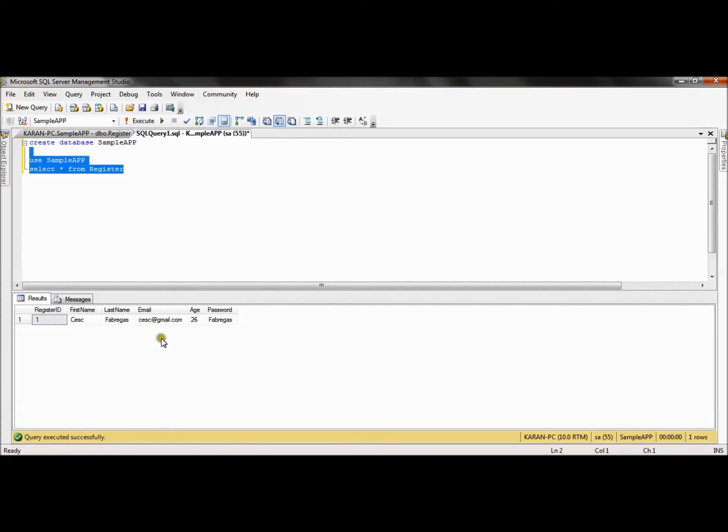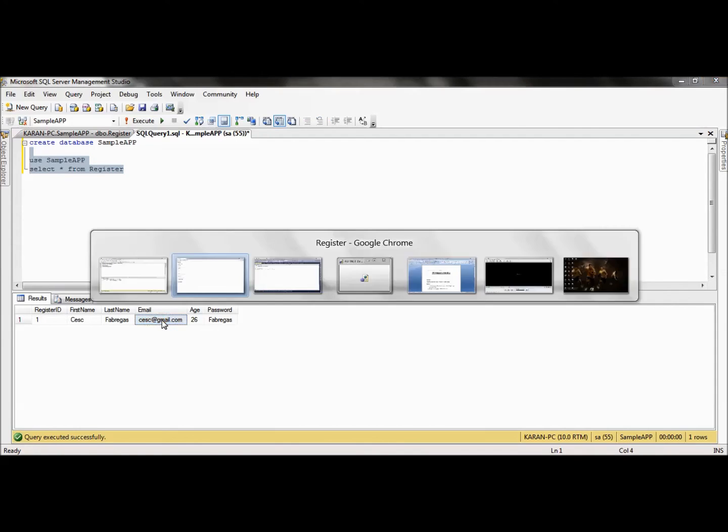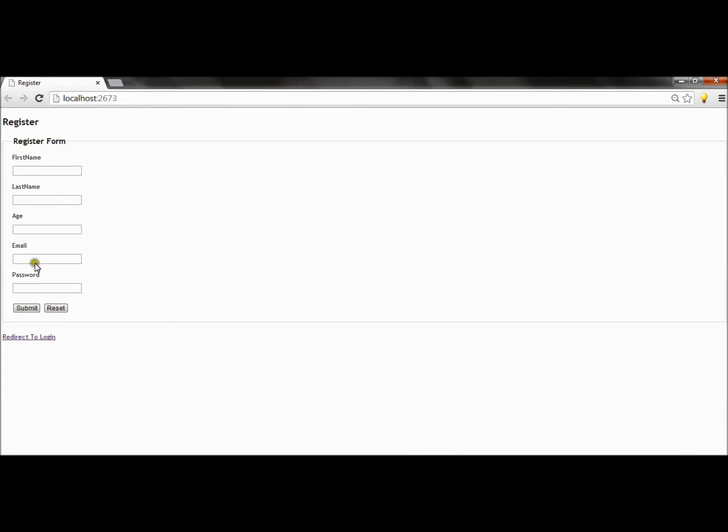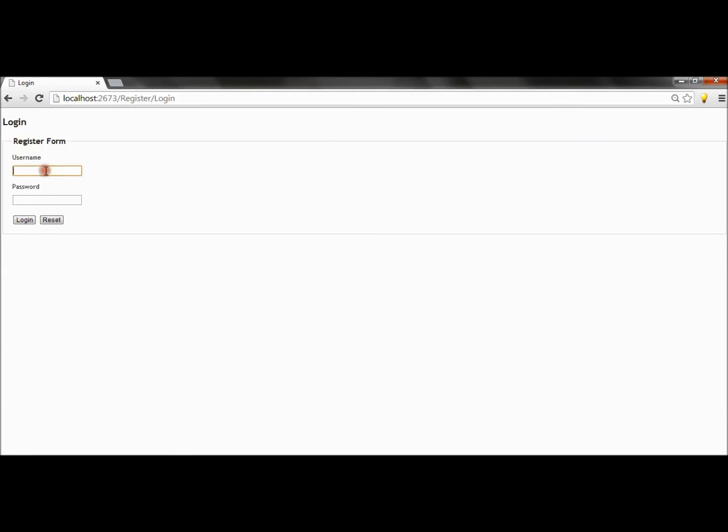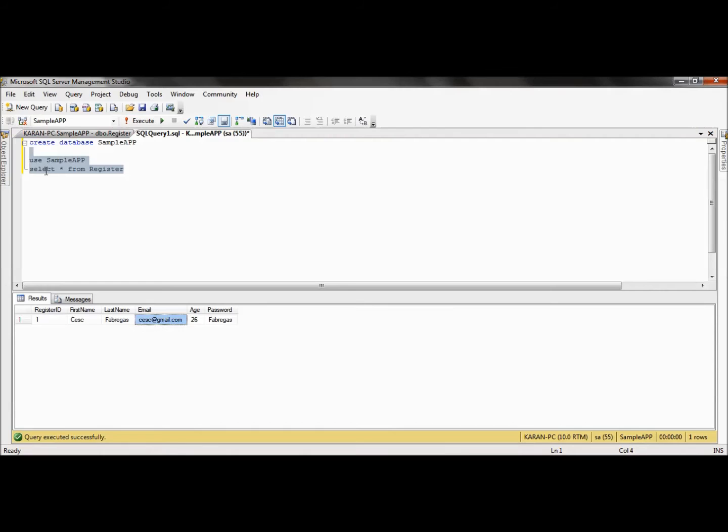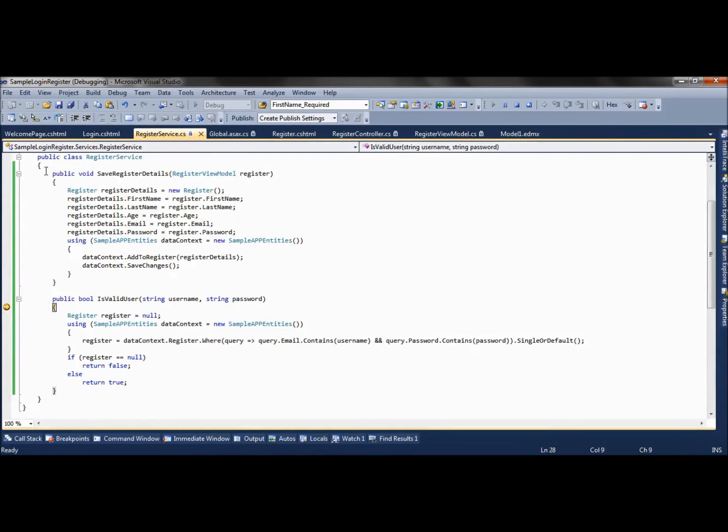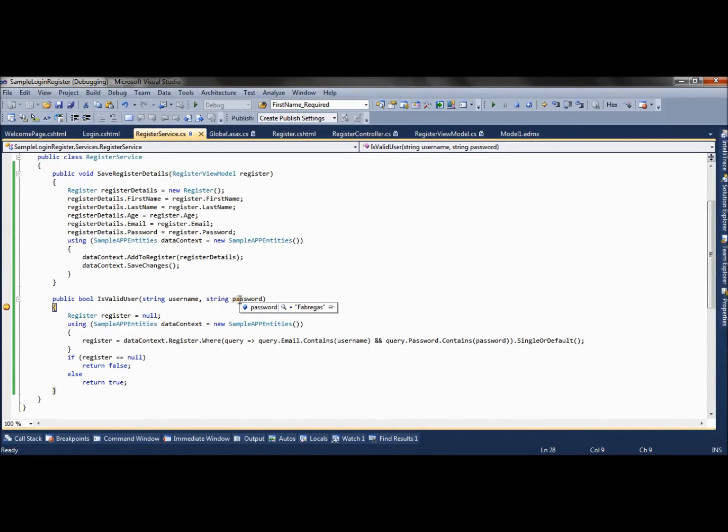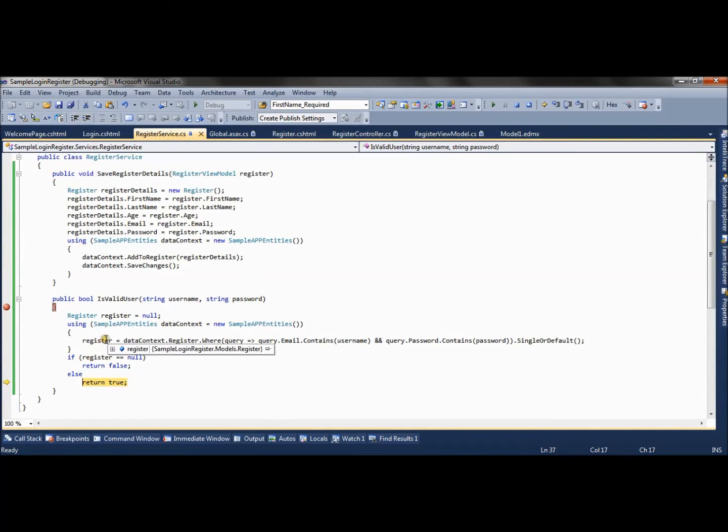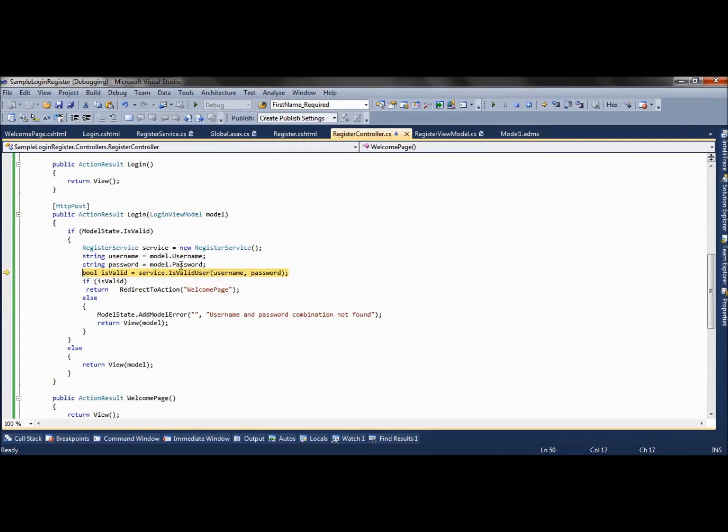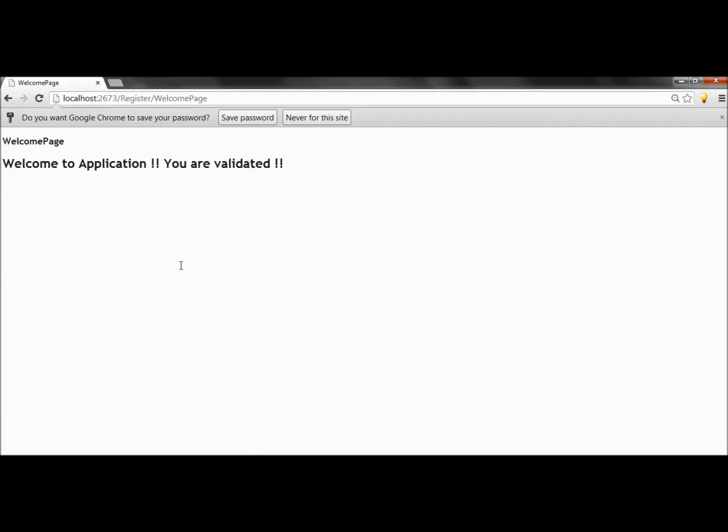As per our database records, we have suscat@gmail.com. I will go to the login screen, enter my username and password, and click on login. It has come to the IsValidUser method - both credentials are there, so it has returned the correct object and returned true. I will be redirected to the welcome page.